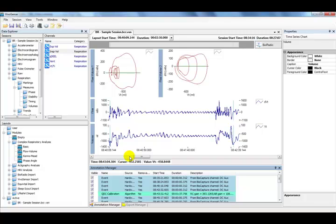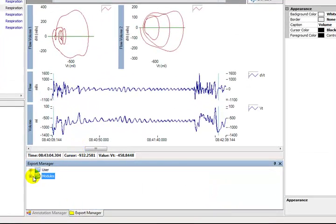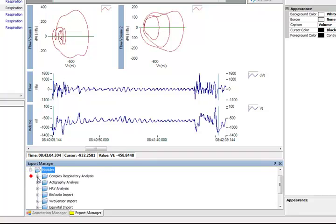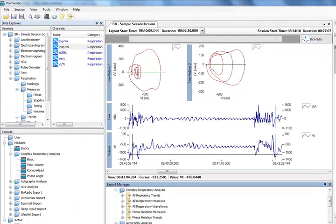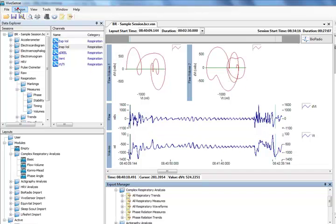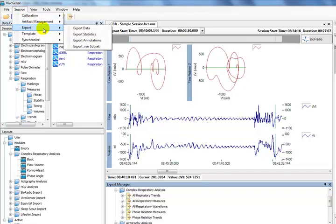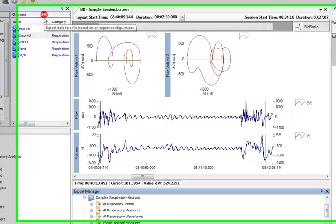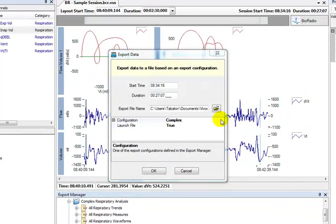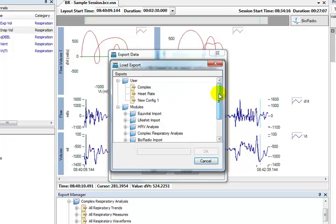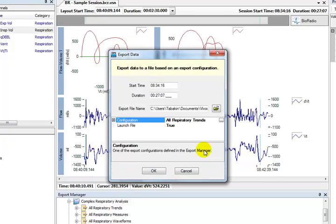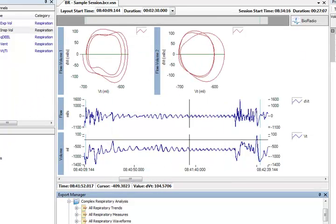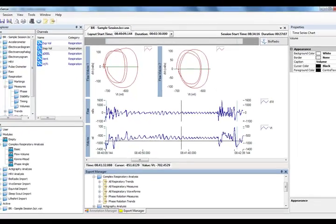Complex respiratory measures and basic statistics may also be exported using the Export Manager. You can create your own export configurations too using the Export Manager. To export complex respiratory data, we once again go to the Session menu, Export, Export Data. We select the appropriate Complex Respiratory Analysis Export Configuration that we would like to export. Watch the Getting Started with VivoSense video for more details on the Export Manager and Exports.